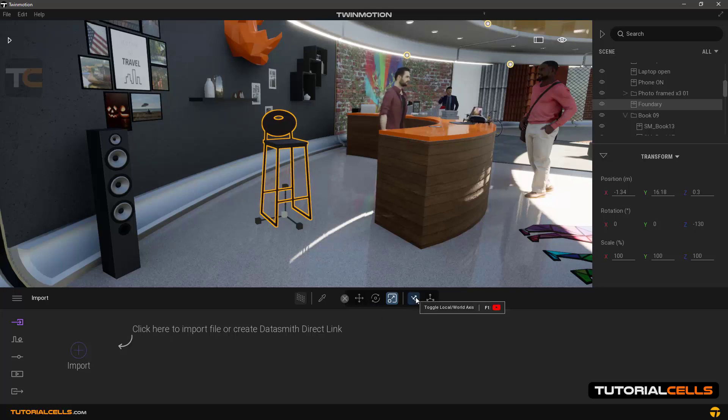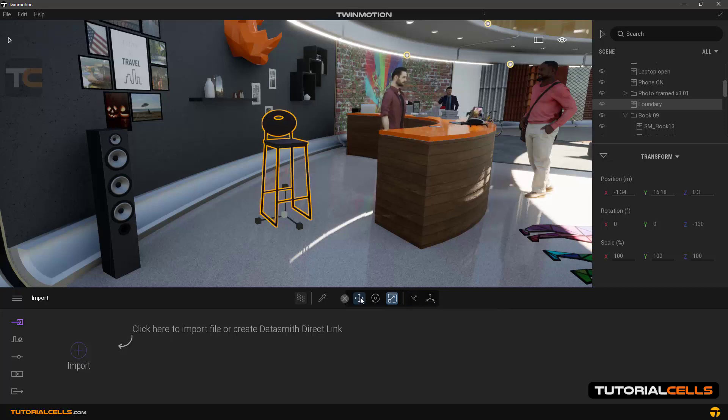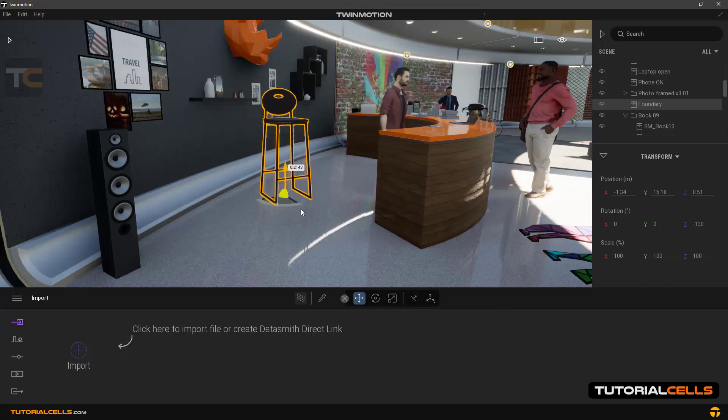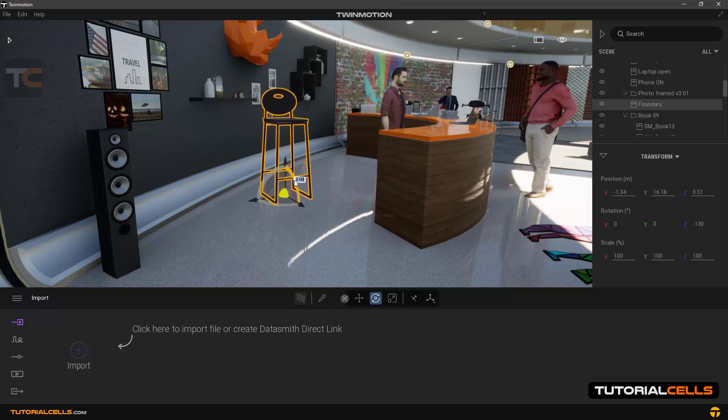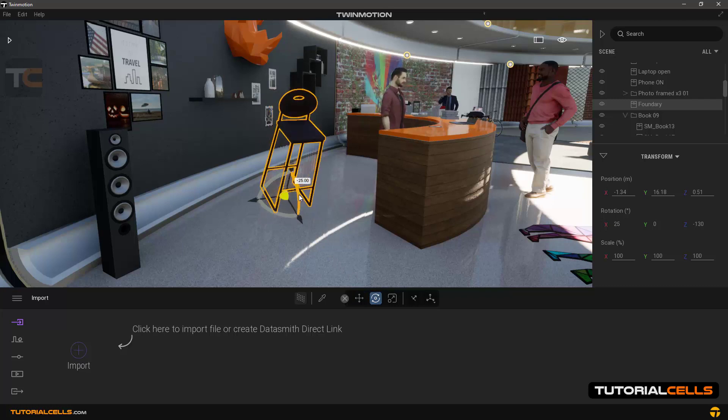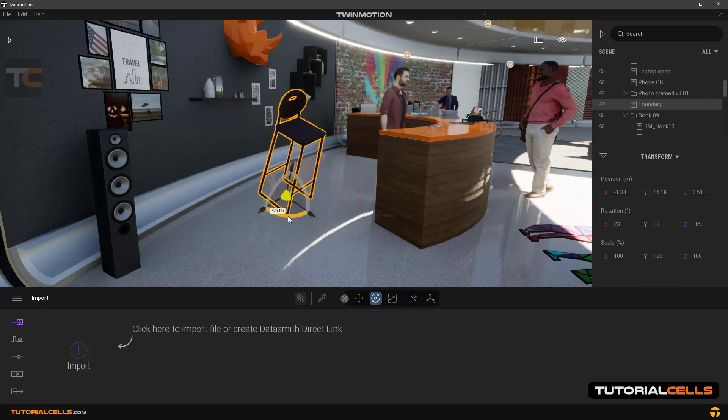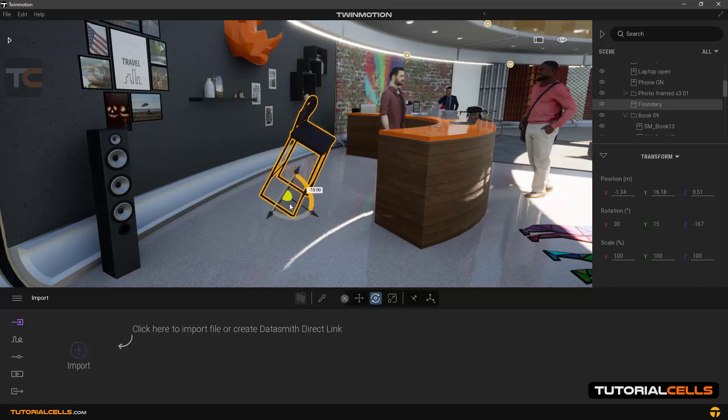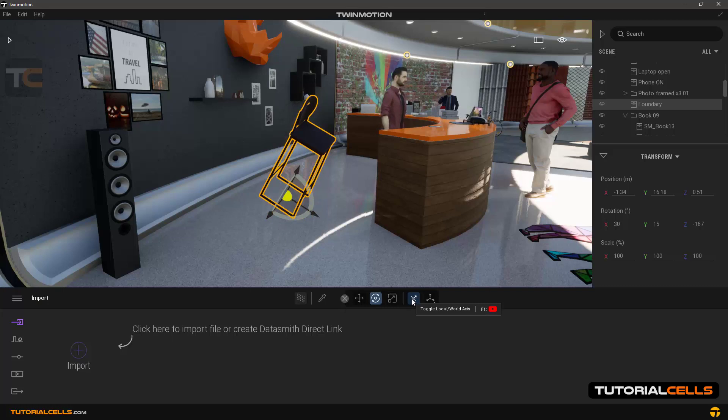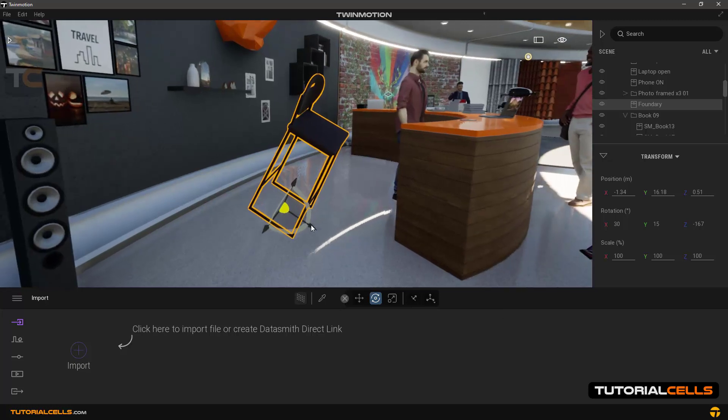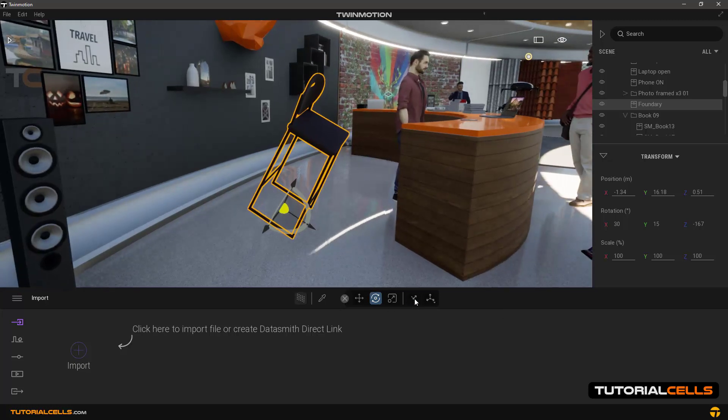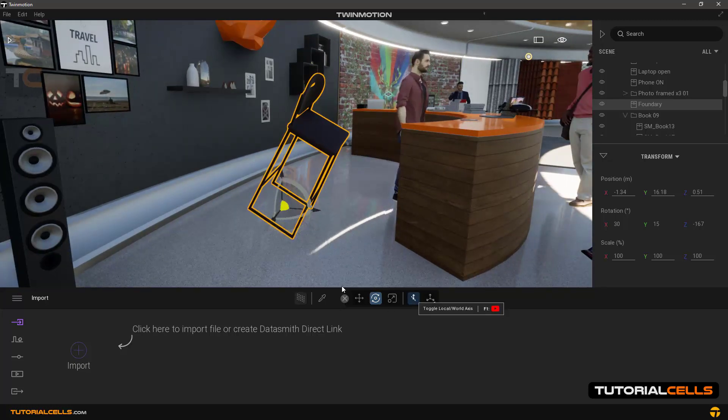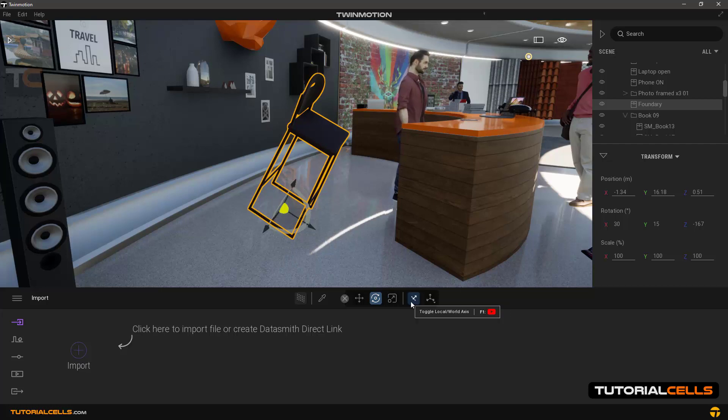The next option is to change the axis of the object—toggle local and world axis. The local axis of the object means if we rotate this object, the axis of the object rotates with it and stays in the direction of the object. This is called local axis. But the world axis, or the main axis of the software, always goes upward.